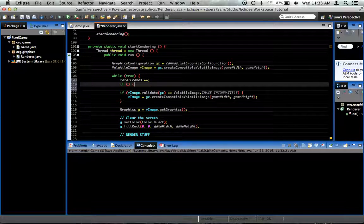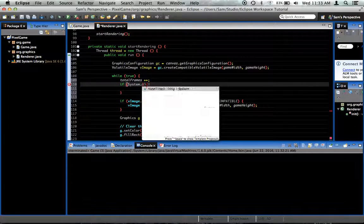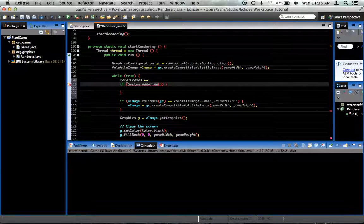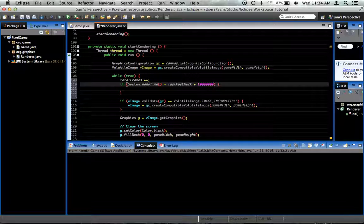Now we need a little check. We say: if System.nanoTime() — which is the most precise clock Java has access to, measuring time in nanoseconds as accurately as possible — is greater than lastFPSCheck plus 1,000,000,000, which is exactly one second's worth of nanoseconds.